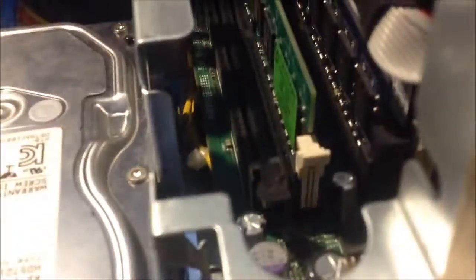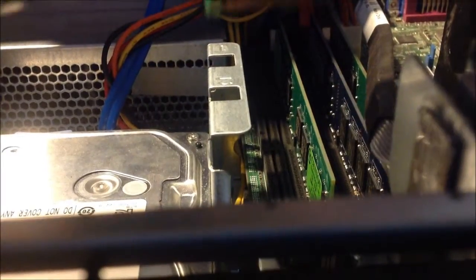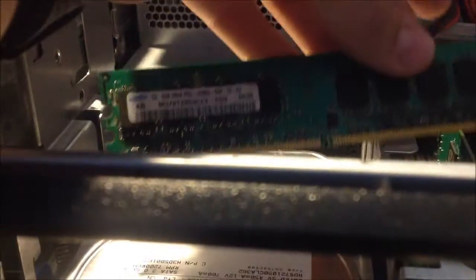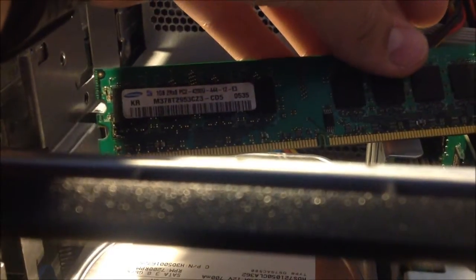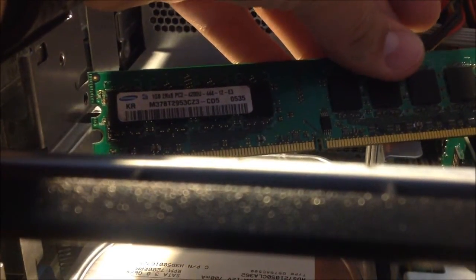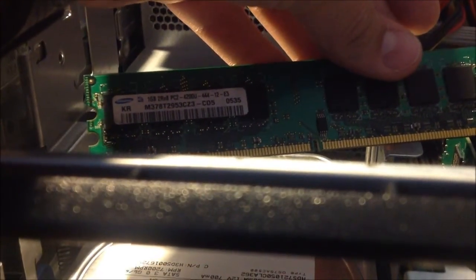And then what you see here is we have an empty DIMM slot right there. So then what you're going to want to do is take your RAM. This is a 1GB Samsung DDR2.